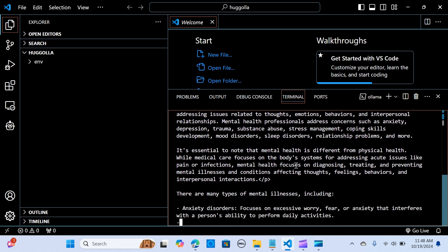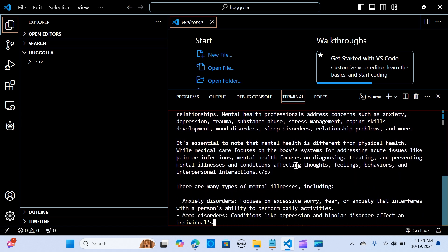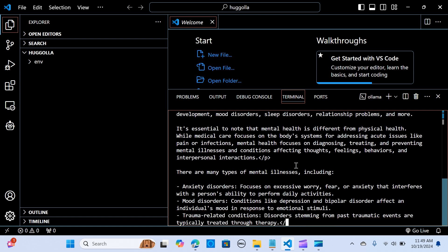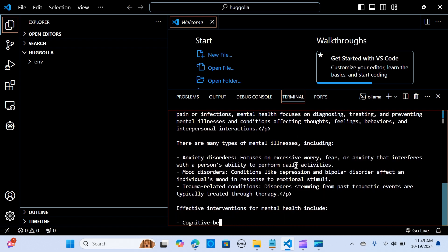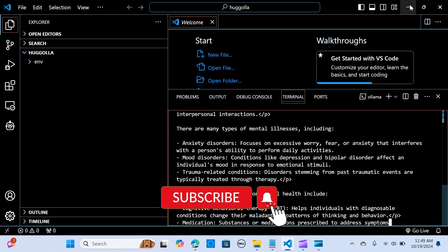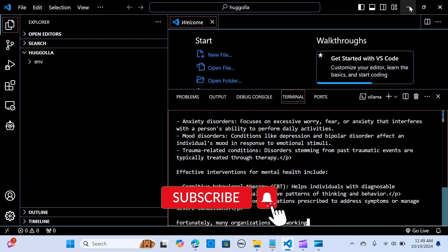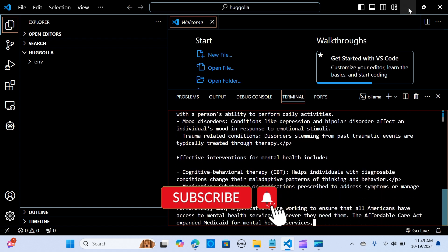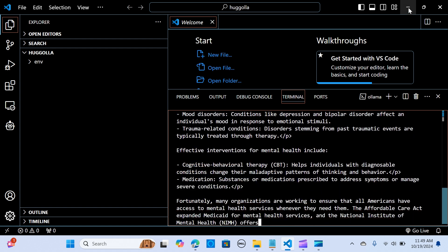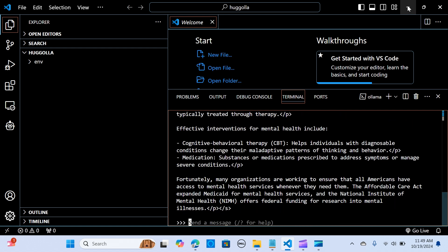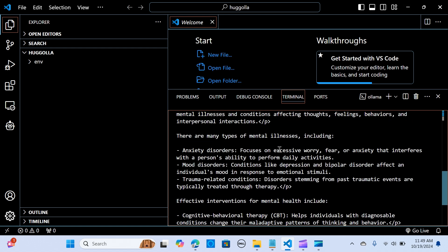You can use that to build your applications and run it through Ollama. This is all that I wanted to share with you. Test it out and let me know what you think about this. Do not forget to share and subscribe, and see you in the next one.